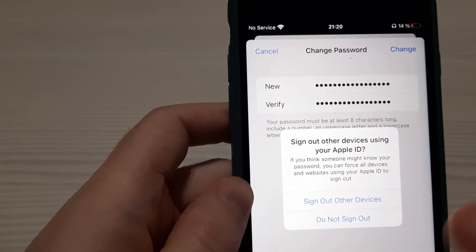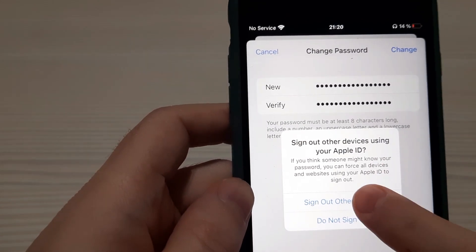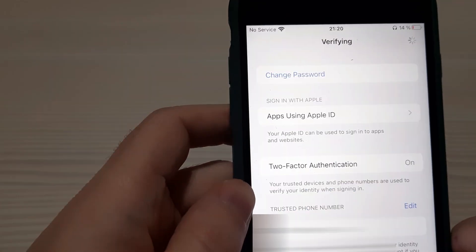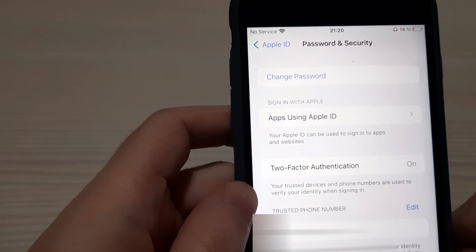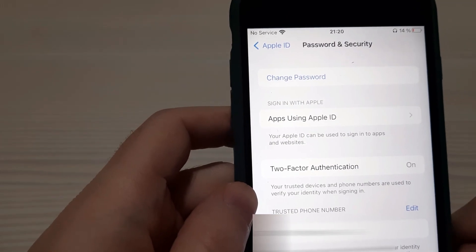Sign out other devices. Ok. Sign out. Verify. And we have changed our password.